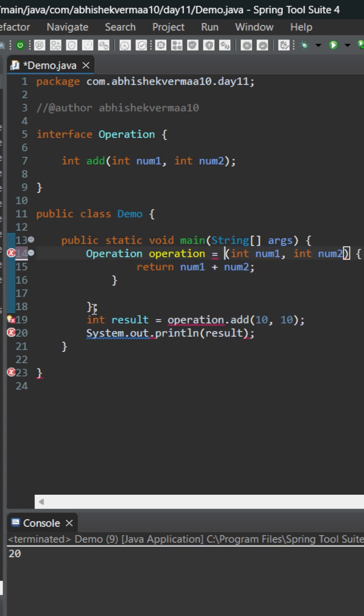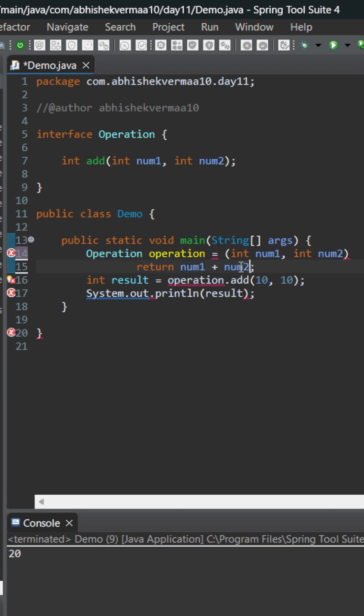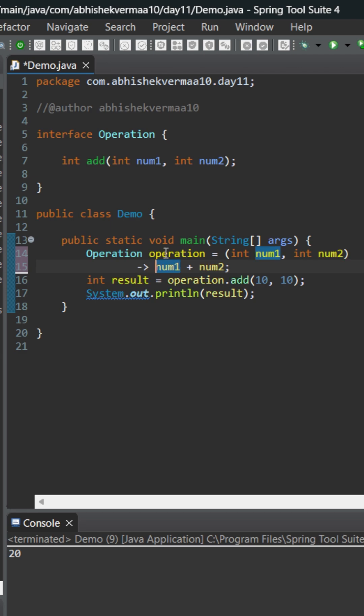From below, let's remove this particular one also. Now here we don't need these curly braces because this is just a single statement, so let me remove this part and the return keyword. And here I can just add an arrow and it becomes a lambda expression.